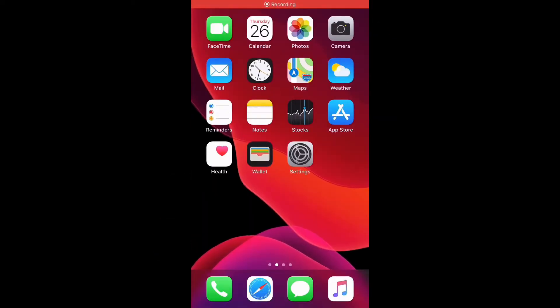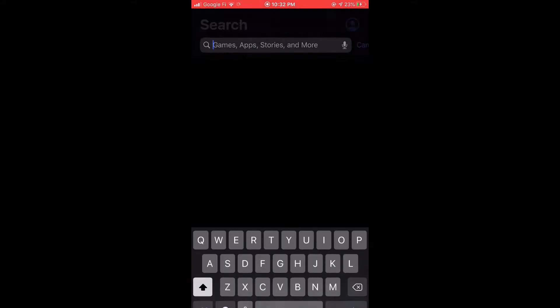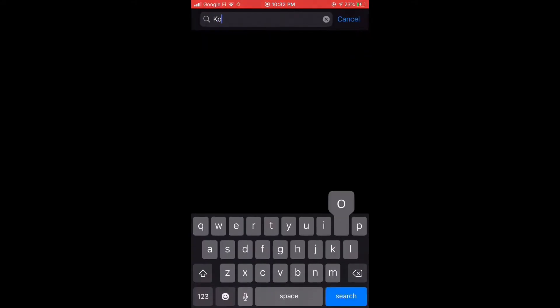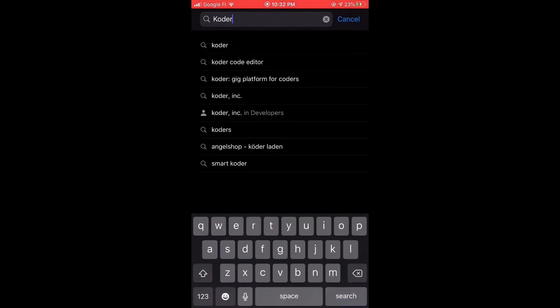Hey guys, today we're gonna be showing you my favorite app to code with on the iPhone. What you do is just go into the App Store and you search up... it's gonna take a while to load, it's going slow today. You just search up Coder with a K.